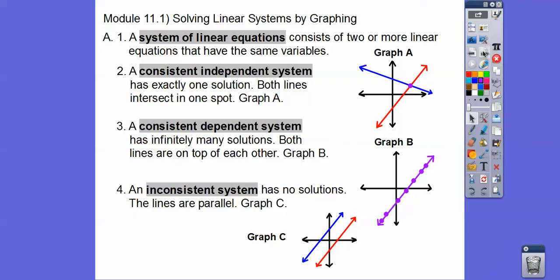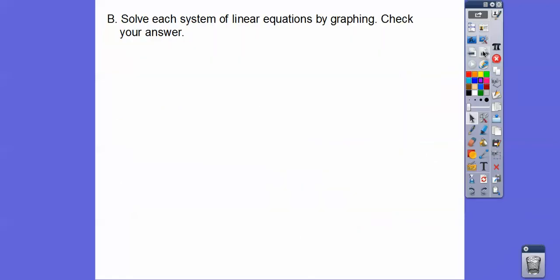An inconsistent system is just parallel lines — they don't have a solution, they don't ever intersect. Don't worry too much about that; I don't emphasize that as much in class, but I do want you to be able to graph. So let's go ahead and solve the system of linear equations by graphing, and then check our answers.